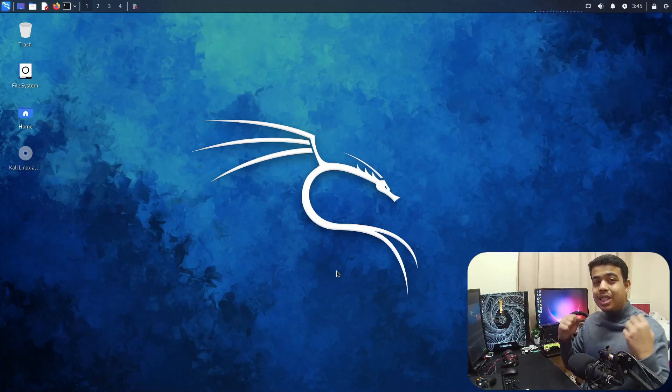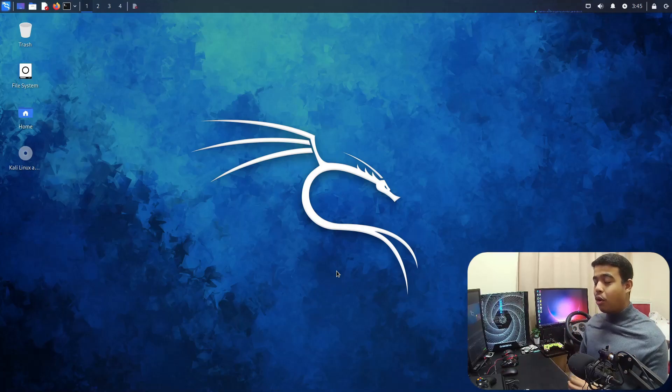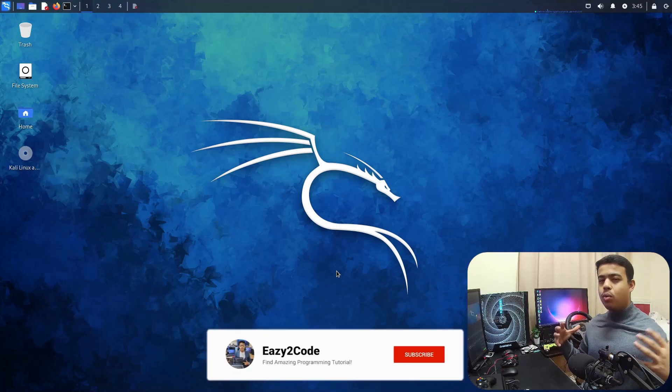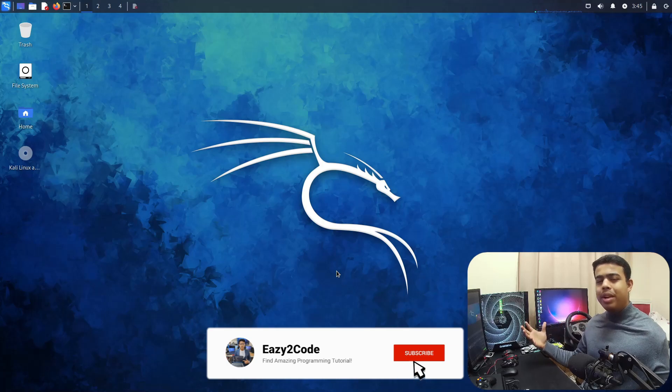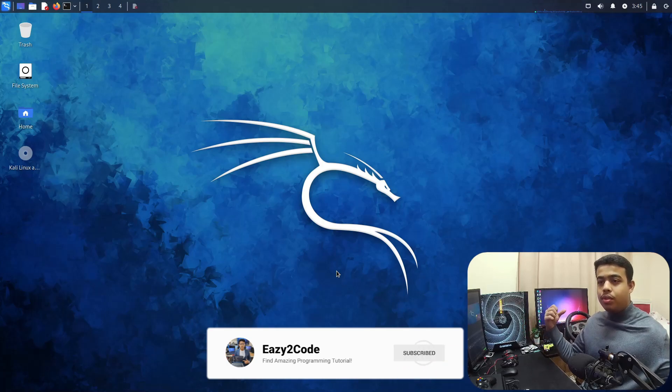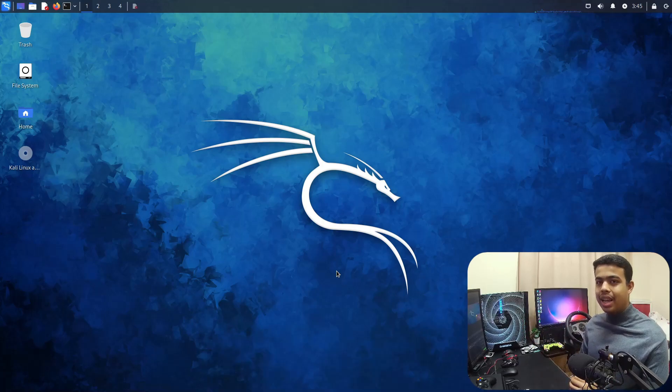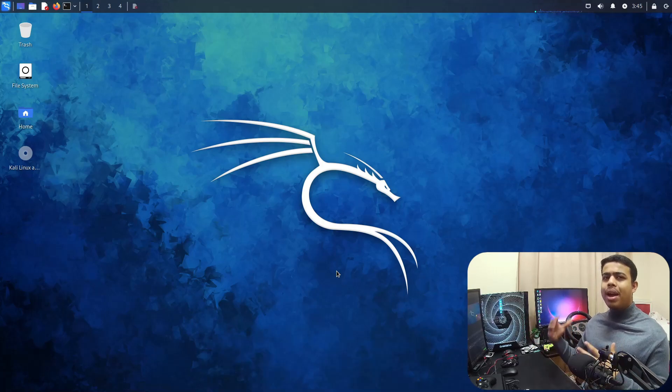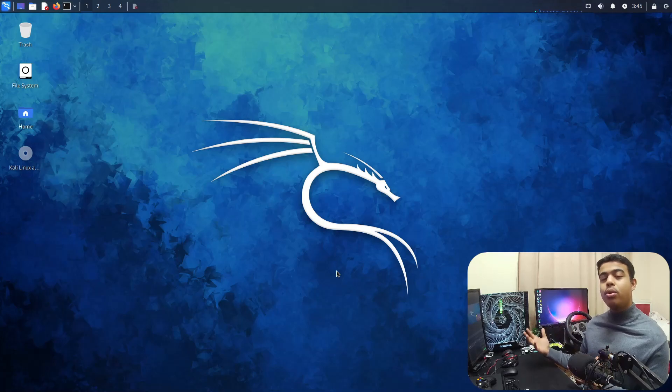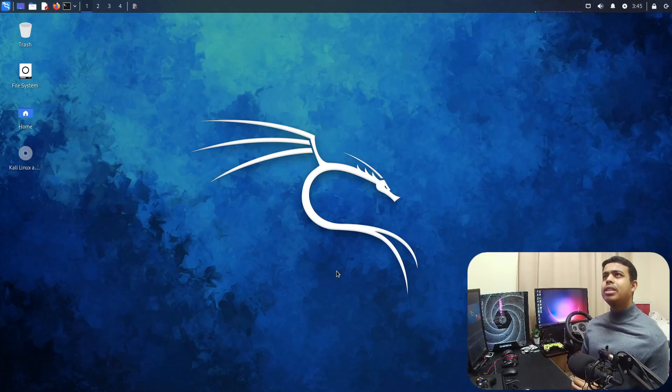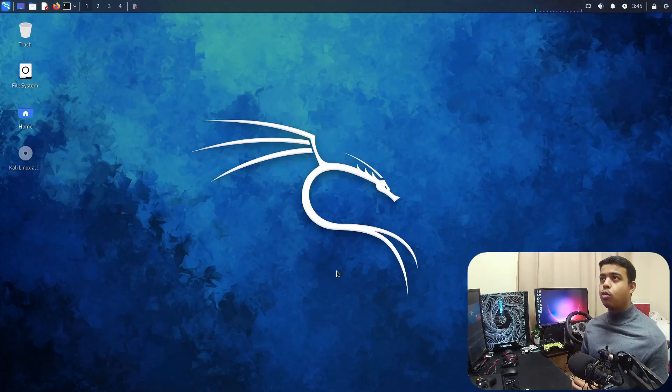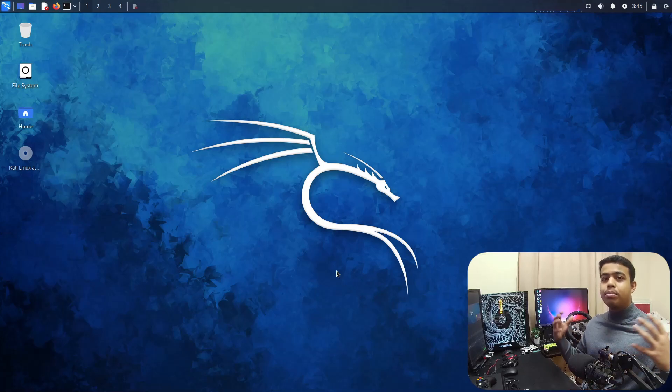Hello friends, welcome back to my channel. From this video onwards, I will be bringing some videos related to Kali Linux and many other distributions like Linux Mint, Ubuntu, regarding programming and other stuff.